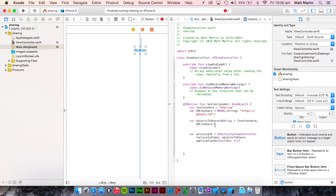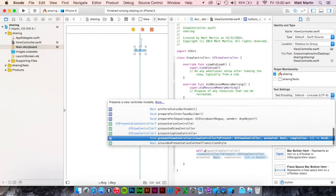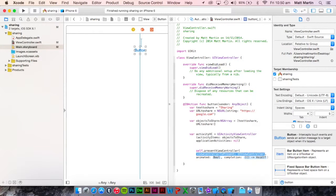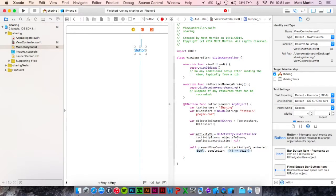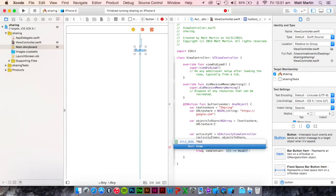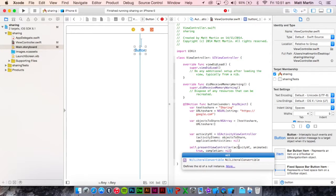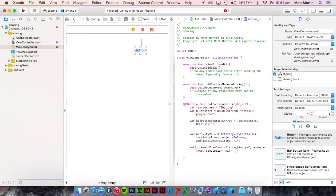Now we have everything set up, we just need to present it onto the screen. So self.presentViewController, activityViewController. We do want it to be animated so true, and we don't need a completion, but if you want to run a piece of script after that view controller is shown you can put that in a block there.